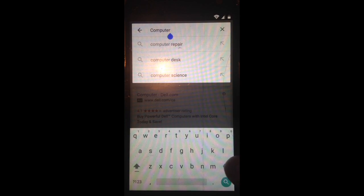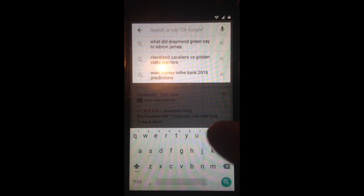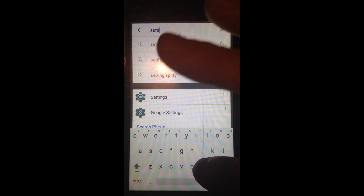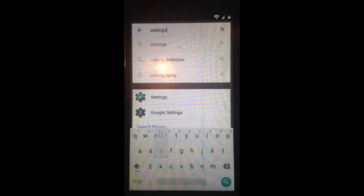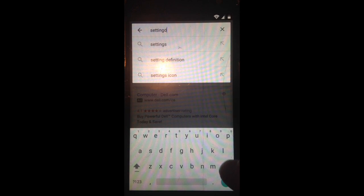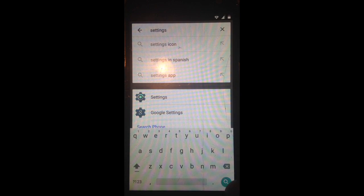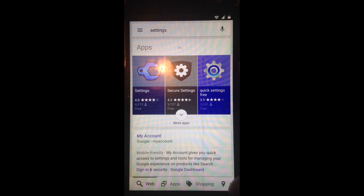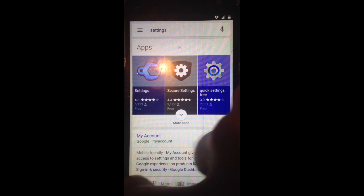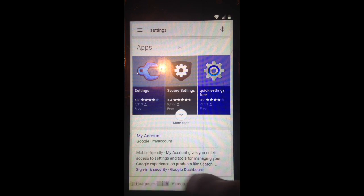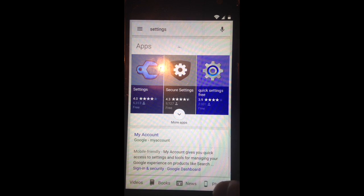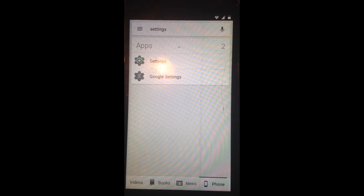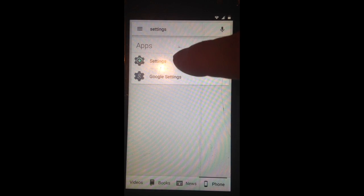now type Settings at the top, search, at the bottom scroll over until you see Phone, now Settings,